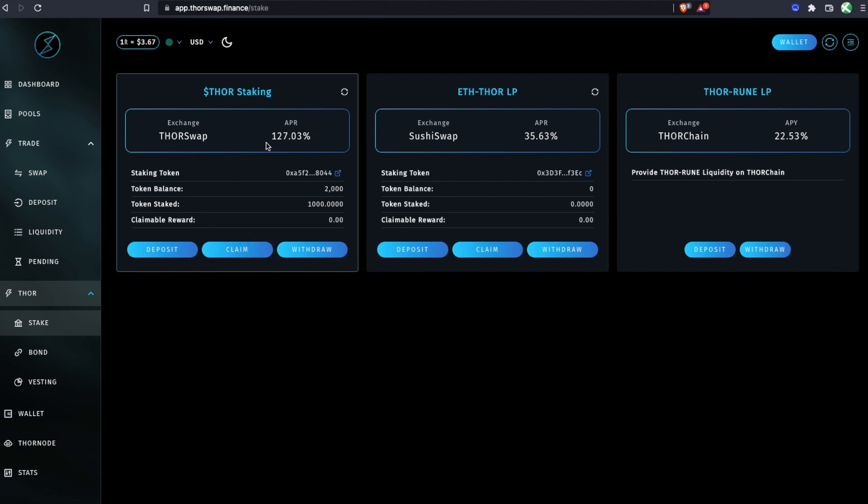Keep in mind this APR is not auto-compounding. You'll see those rewards come here and then you can claim them and restake them if you want to.